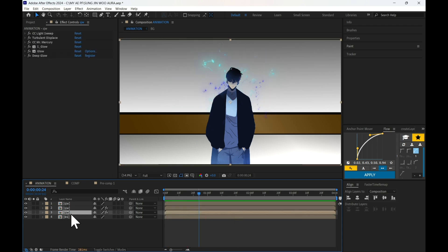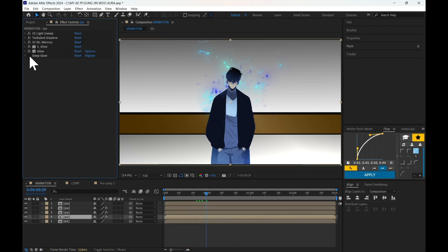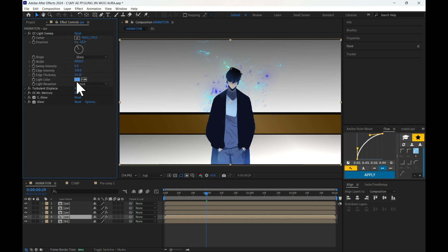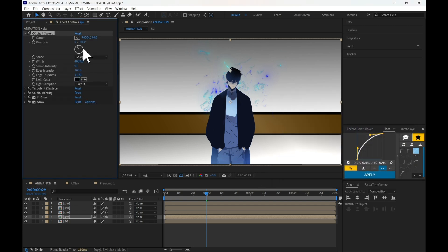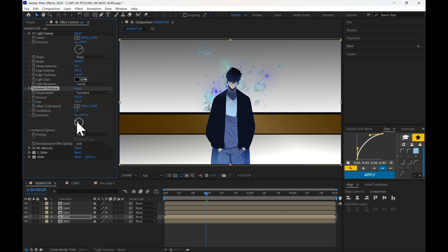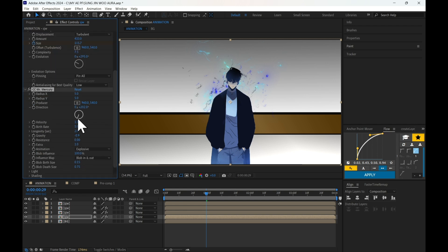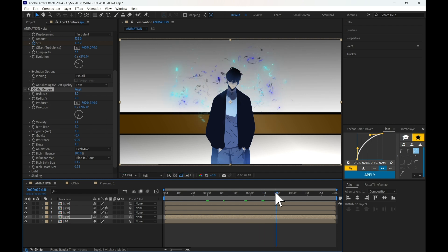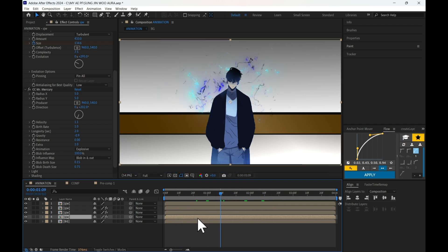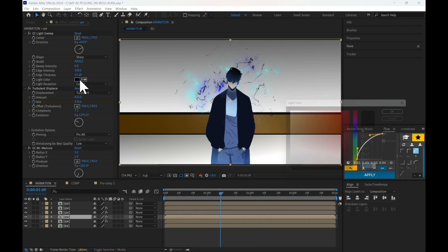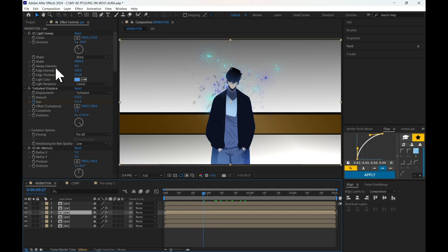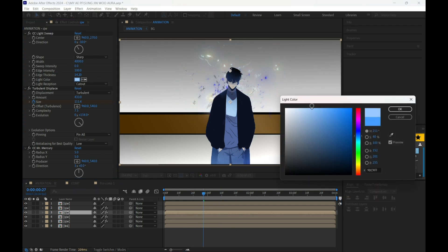To improve it more, duplicate the third layer, remove the Deep Glow, change the CC Light Sweep color, and adjust other effects settings. Duplicate the layer one more time and change its settings as well. Continue making changes in all layers for more improvement.